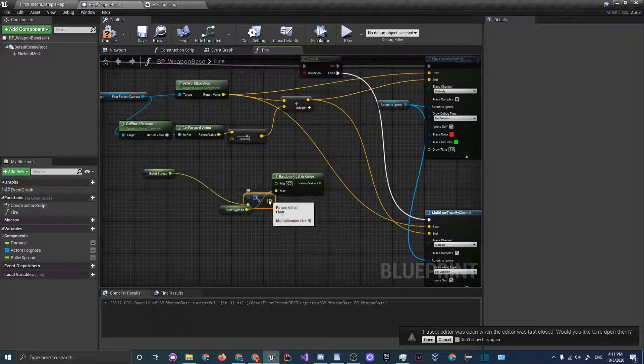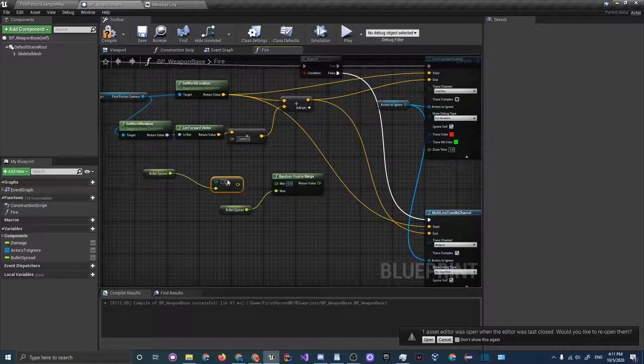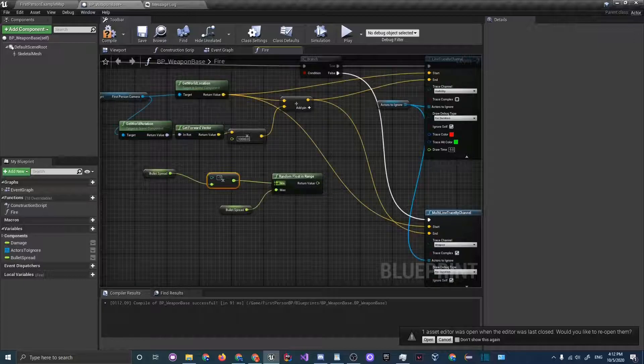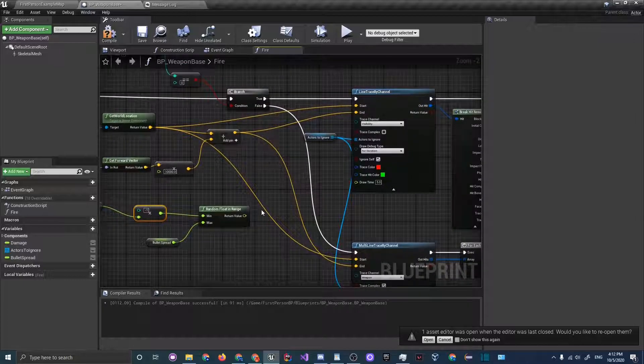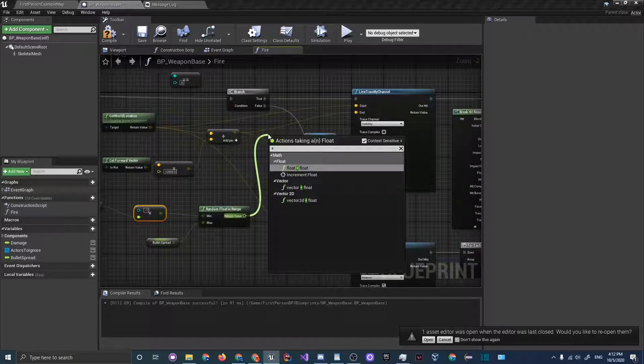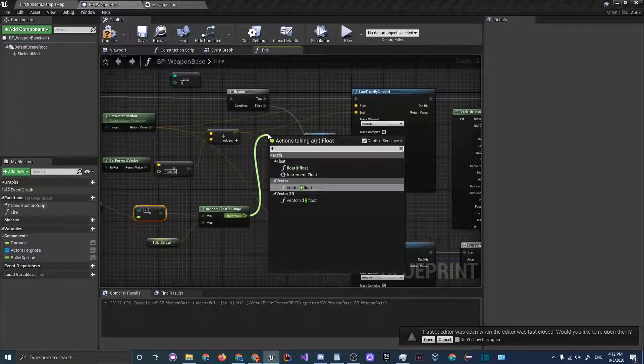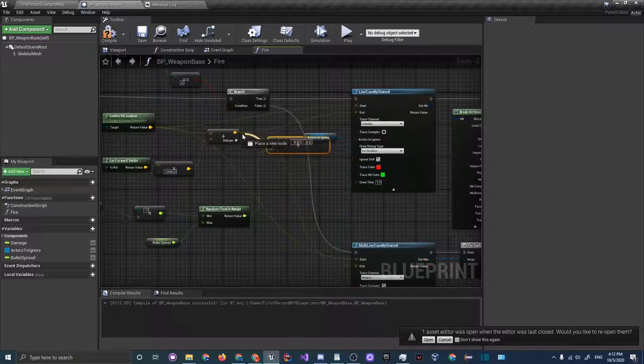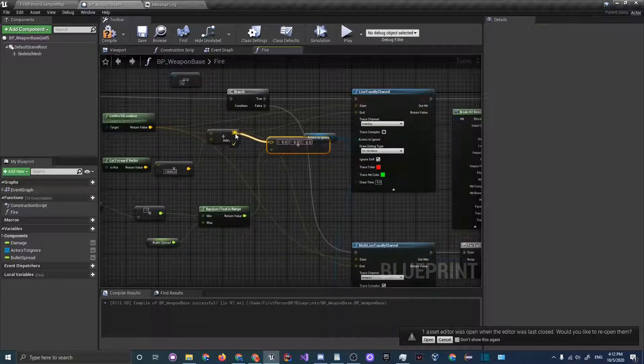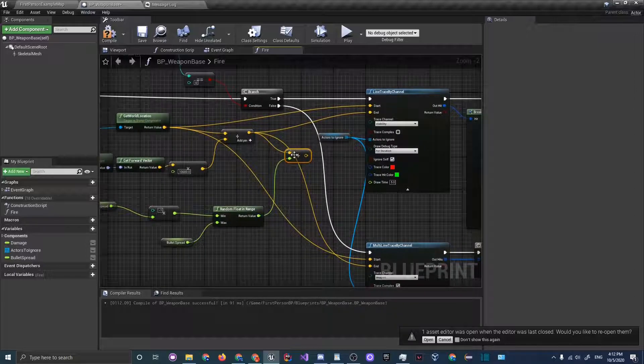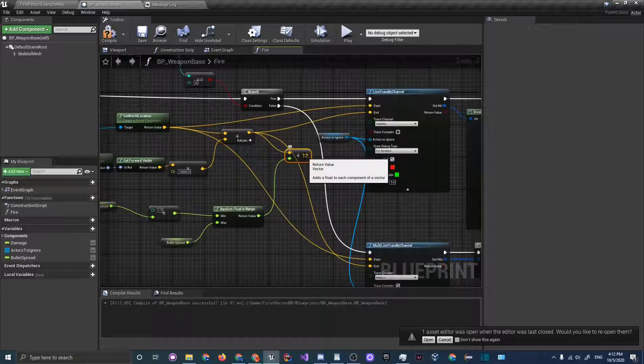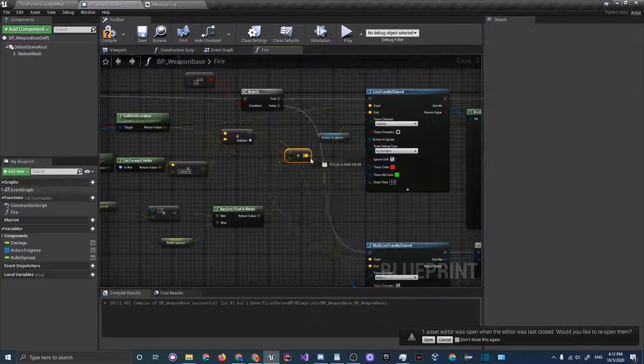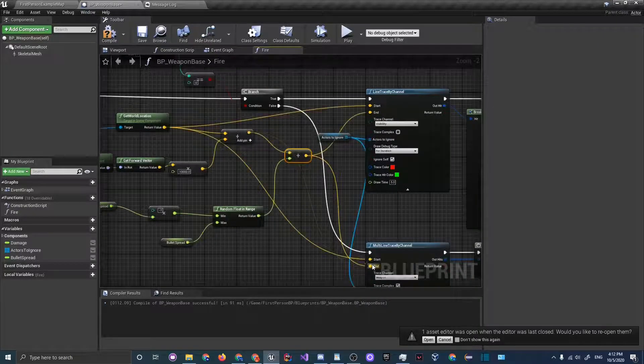As the minimum, let's do bullet spread multiplied by negative one. Plug that into the minimum and let's do a vector plus float. Plug in after that addition that we just did into the vector part, and then plug the end of that into the end of both line traces.